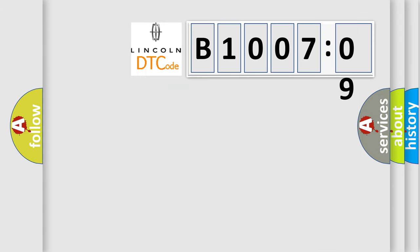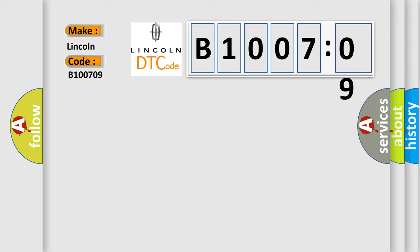So, what does the diagnostic trouble code B100709 interpret specifically for Lincoln car manufacturers? The basic definition is...